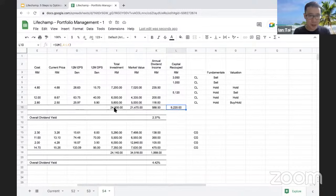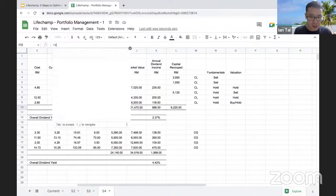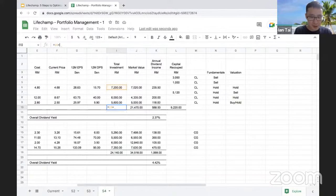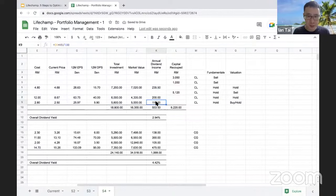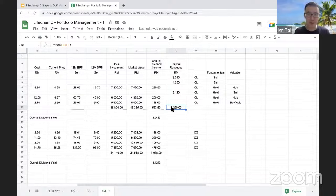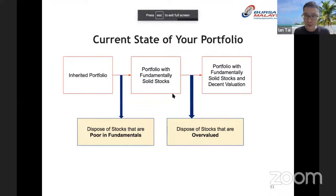So these are the three stocks we will keep, and now we have RM9,220 in fresh capital recouped. That is after four steps. Now let's move on to the fifth and final step — we're approaching the end of this webinar session.